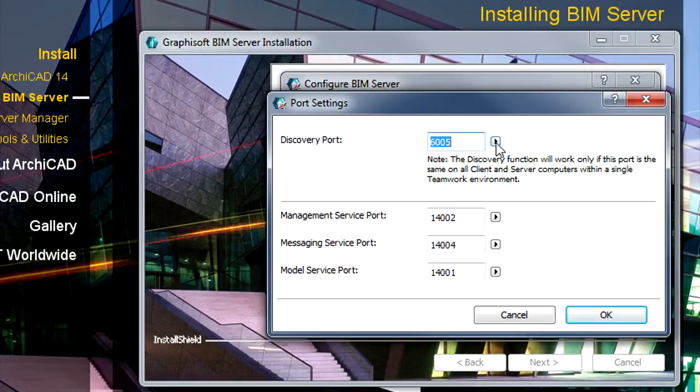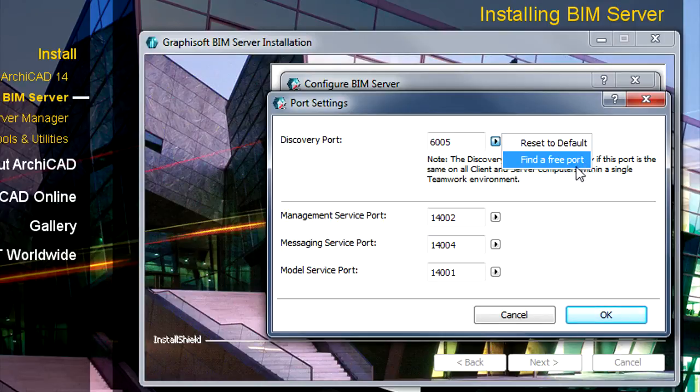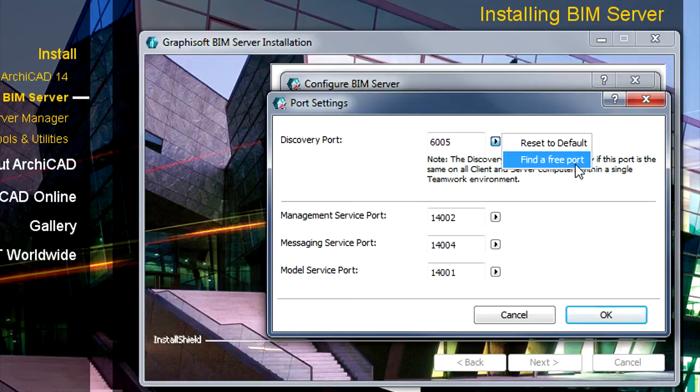If the default settings for the TCP IP ports used by the BIM Server are already reserved by another application, such as a mail server for instance, then you should enter new, free port addresses manually.